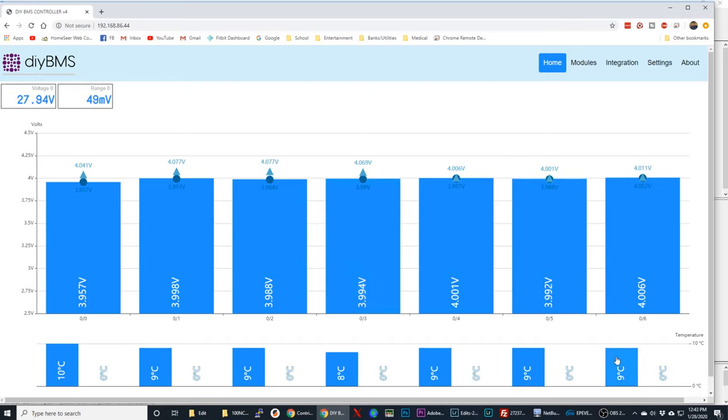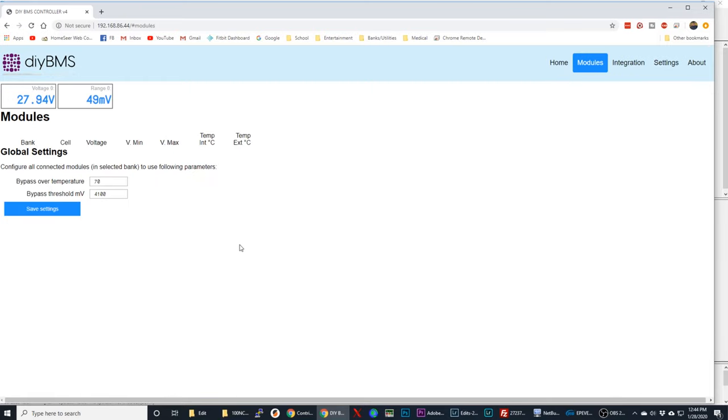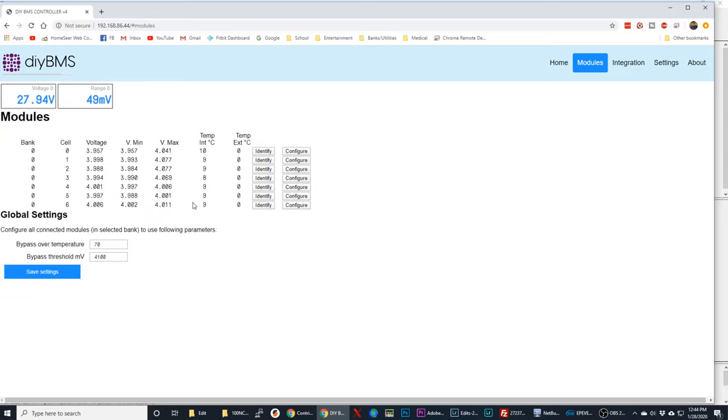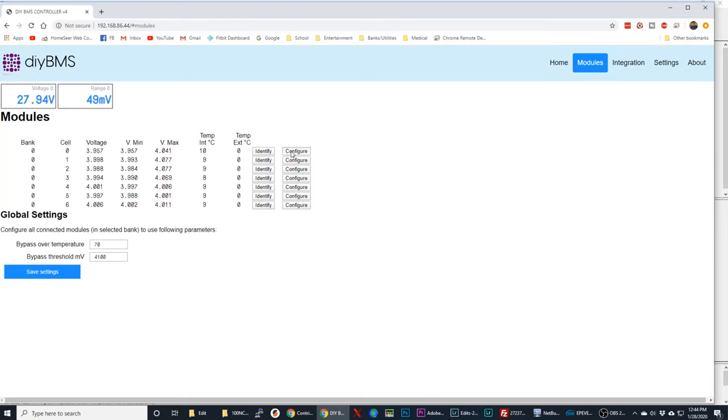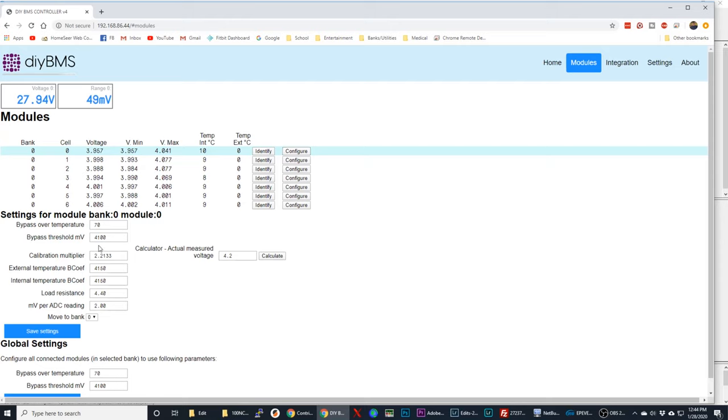You can go into the individual modules and what you want to do here is you want to check the capacity of each of your cells and make sure it's calibrated. You want to go in and make sure that each cell is what's being represented on here. You just go into the configure settings and just take your multimeter, check what your real value is, and then it will come up with a multiplication factor for you.